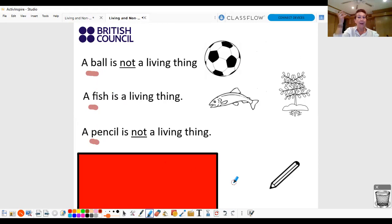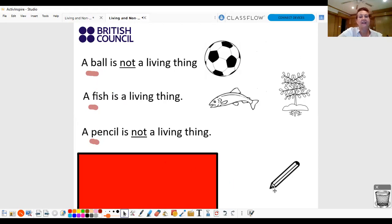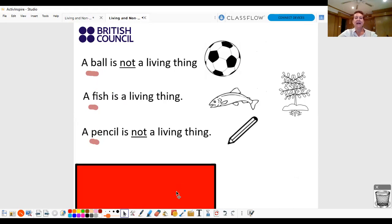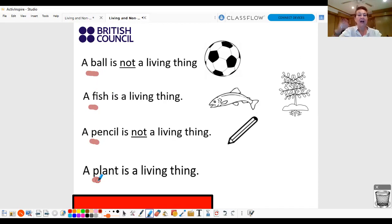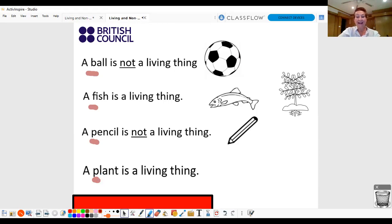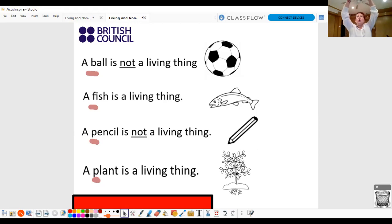Listen and repeat. A pencil is not a living thing. A pencil is not a living thing. Good. And one more. A plant. Listen and repeat. A plant is a living thing. A plant is a living thing. Good. So, a plant can grow and move also.